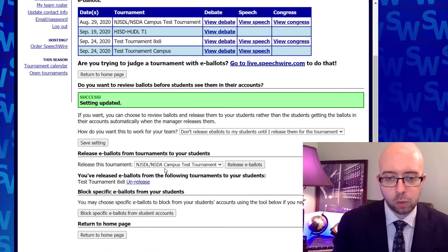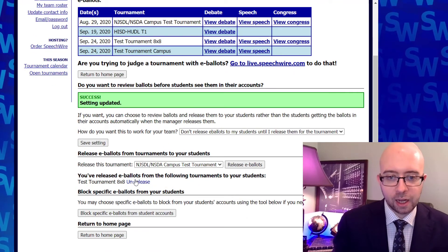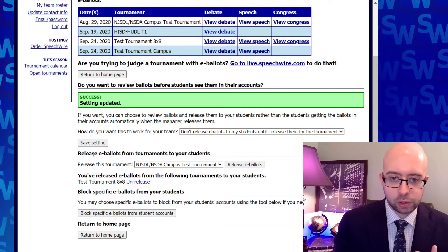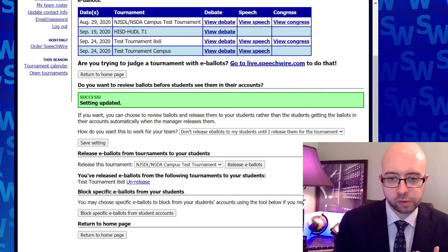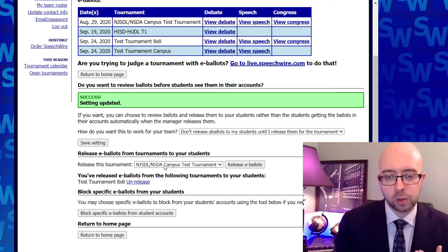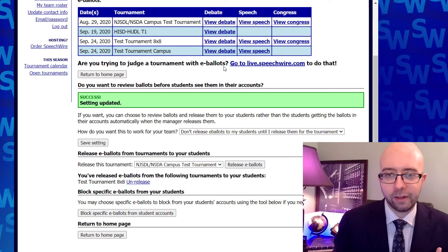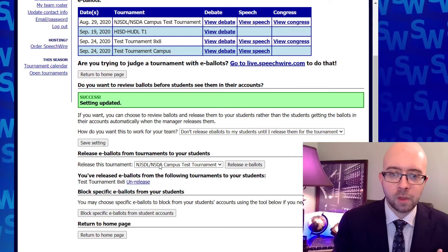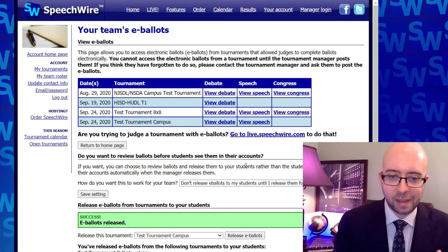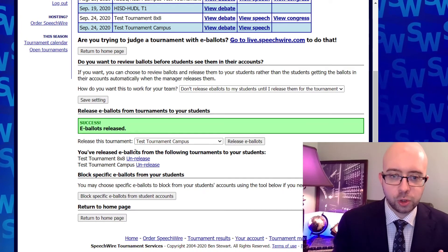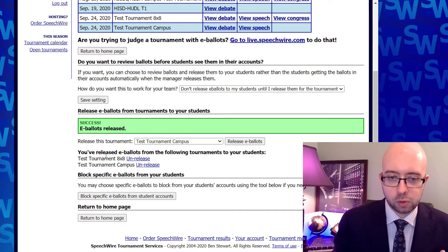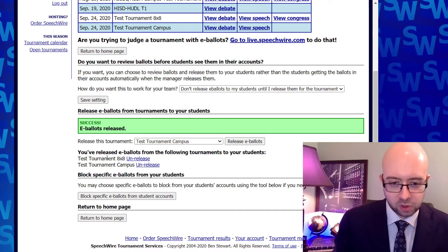Once you change that, you're going to see a new spot open up that says 'Release e-ballots from tournaments to your students.' In this way, once you've screened the e-ballots for a tournament, you can go ahead and release those from that tournament to your students. In this case, I've released the results from these two tournaments to my students.